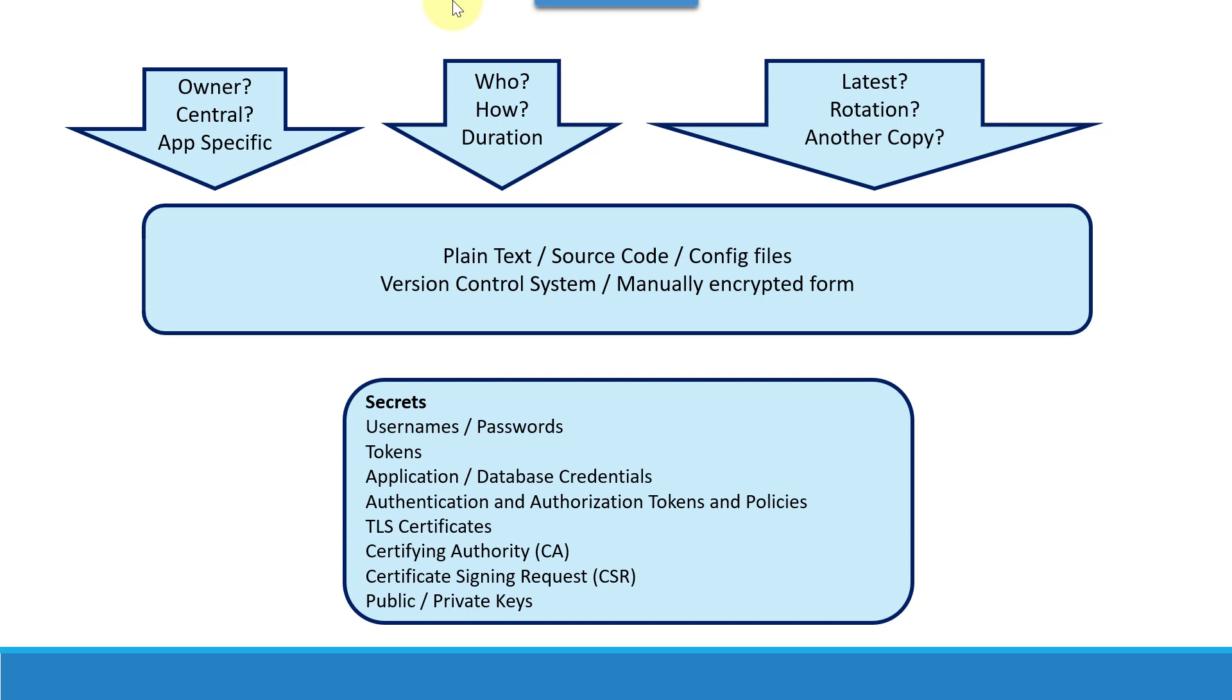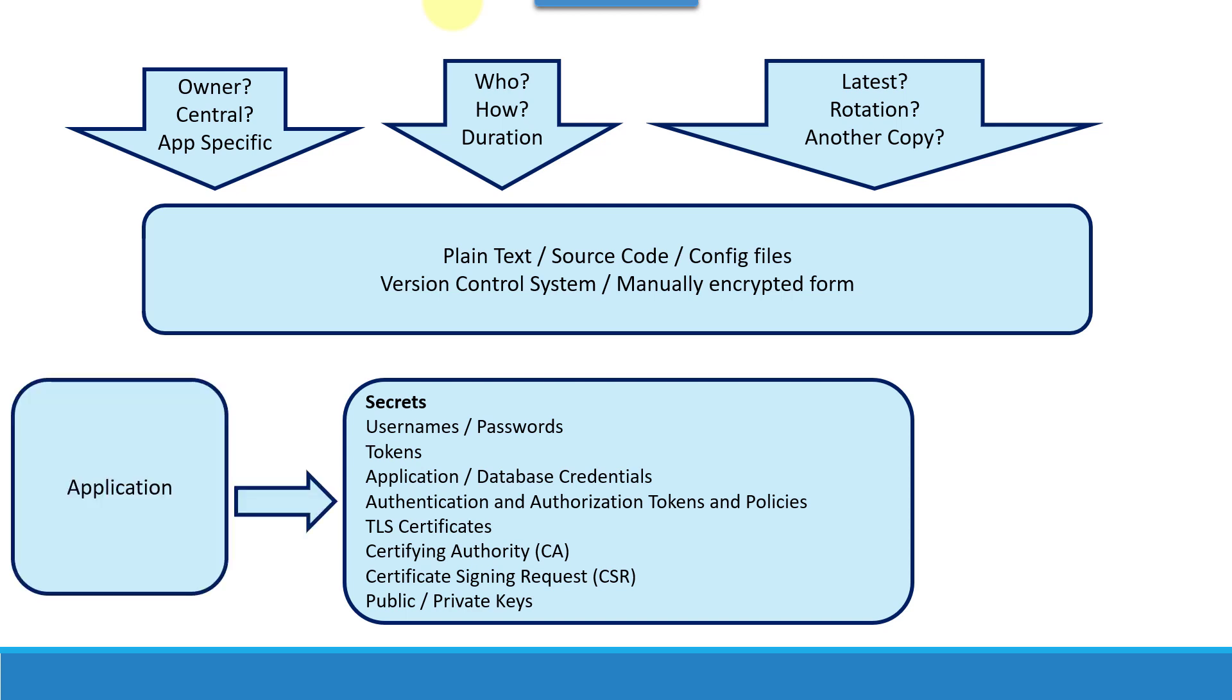As well as whether the secret stored as part of the version control file or configuration file is the latest one, at what interval it needs to be rotated, is there any other copy stored for backup purpose, whether that is updated. All such complex questions need to be answered.